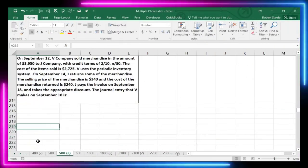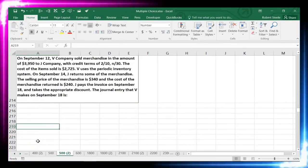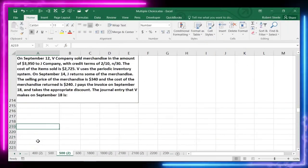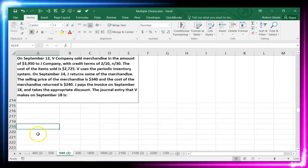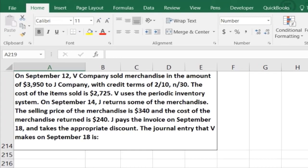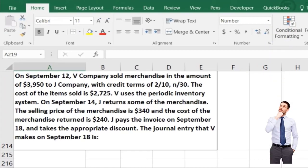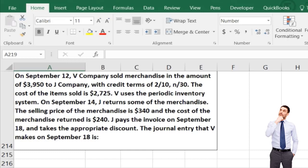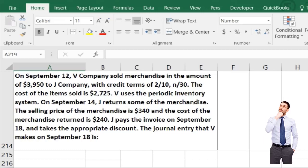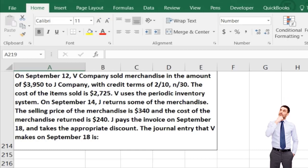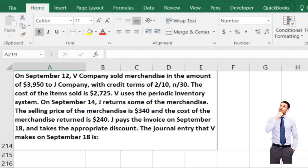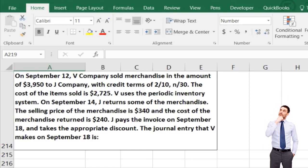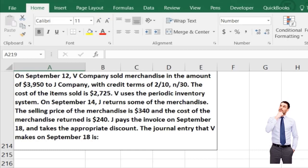In this lecture we're going to continue with some shorter test-type problems in the format of multiple choice problems. The next one: on September 12th, V company sold merchandise in the amount of $3,950 to Jay company with credit terms 2/10, n/30 — 2% discount if paid in 10 days, otherwise due in 30 days.